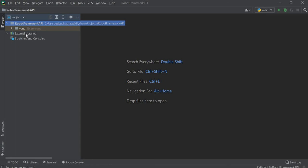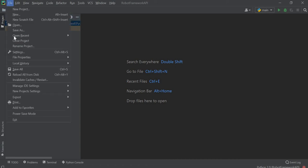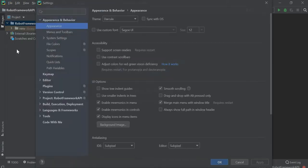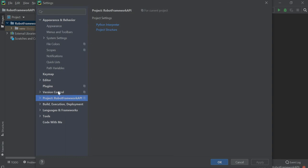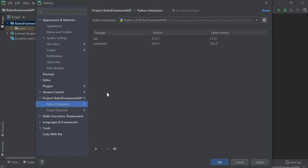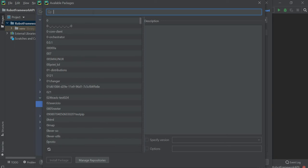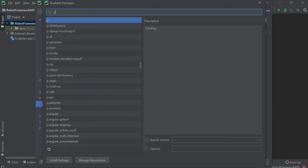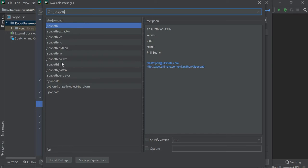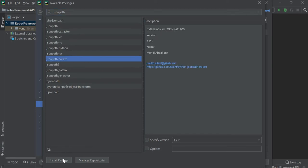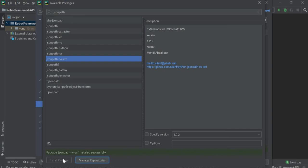Now we will cover how to add libraries using Python settings. Go to File, click on Settings, go to Project, then click on Python Interpreter, and click on the plus icon. Here you can give any library name that you want to install, just select it and click on Install Package. This is one way to add libraries; the other way is to use the terminal.